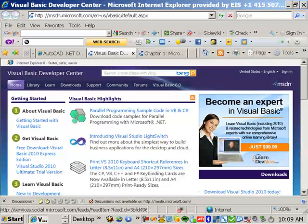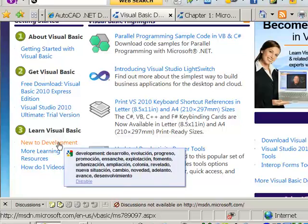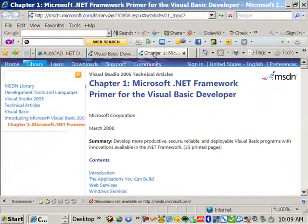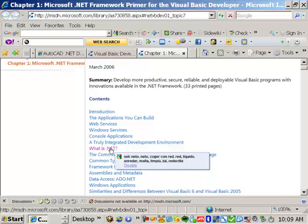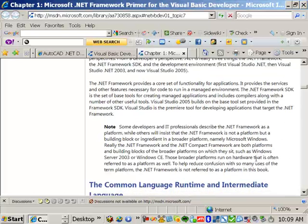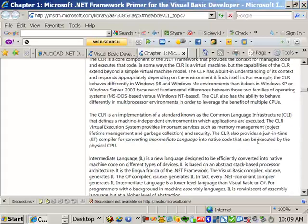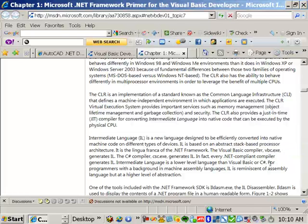Here's the Visual Basic Developer Center. Notice that there are links to getting started with Visual Basic, and here's the link to downloading Visual Basic Express. You can learn Visual Basic here if you're new to development. Here's the .NET Framework Primer for the Visual Basic Developer. You can see some of the articles this page has — a good one is "What is .NET?" — which provides an explanation of what .NET is, some information about the CLR and intermediate language. These are some really good resources, so go ahead and take a look at those when you have time if you're just getting started with the .NET API.